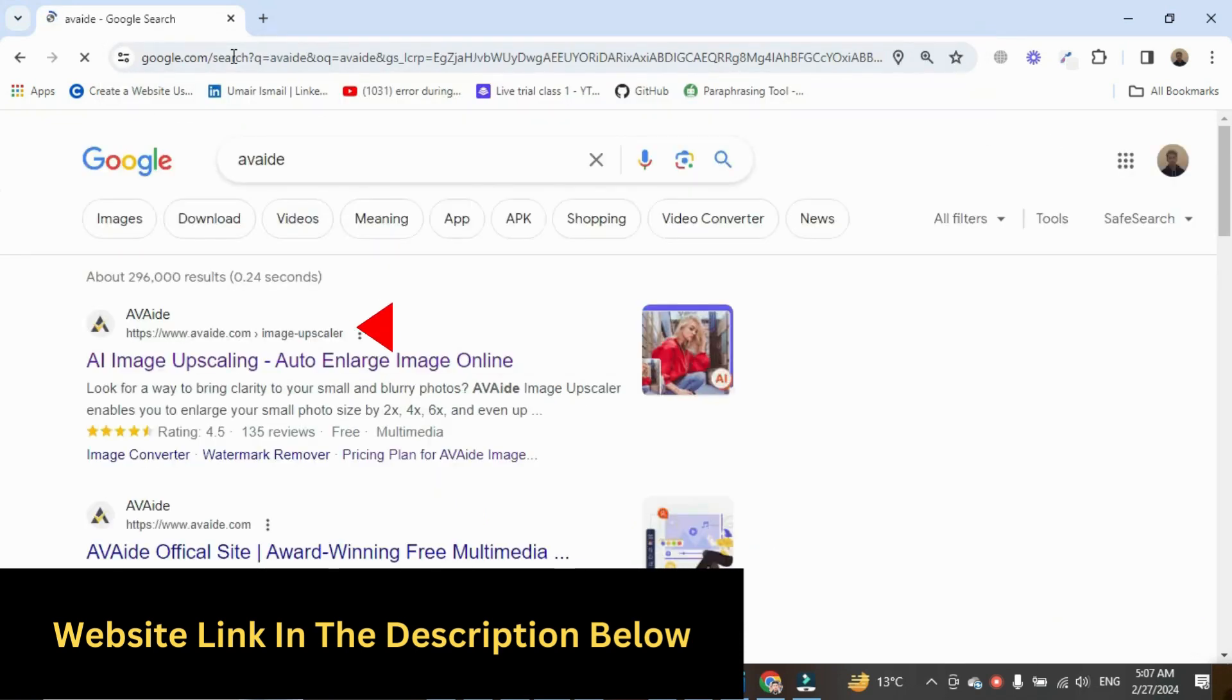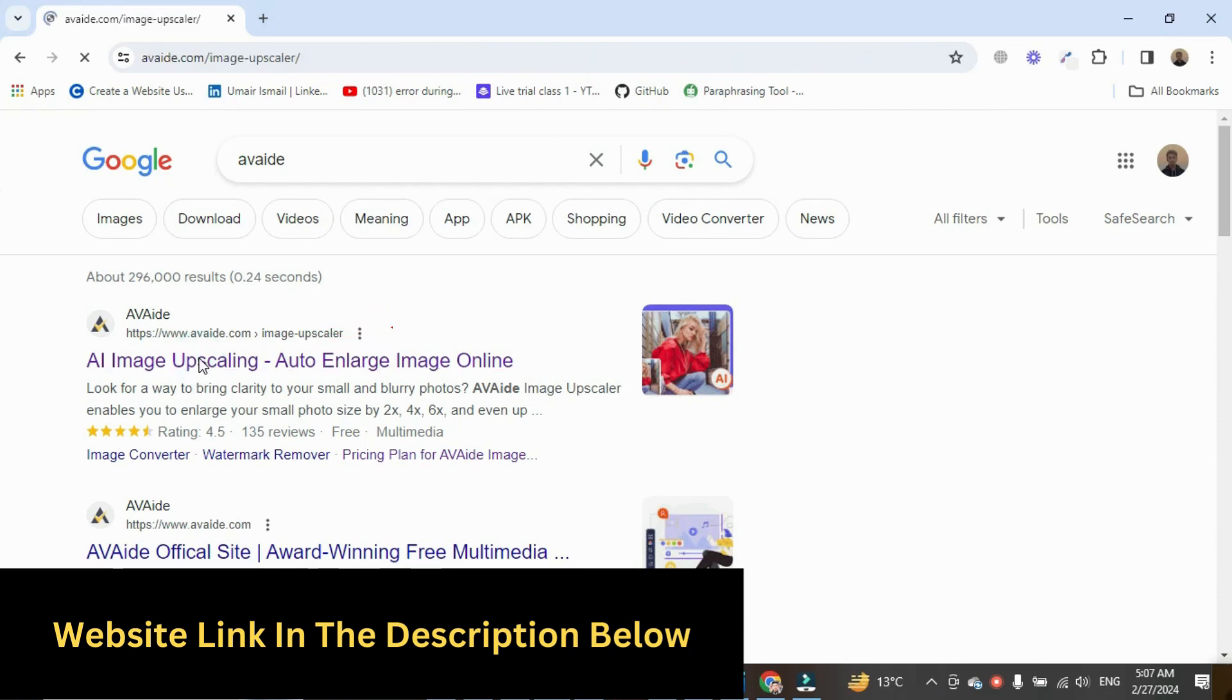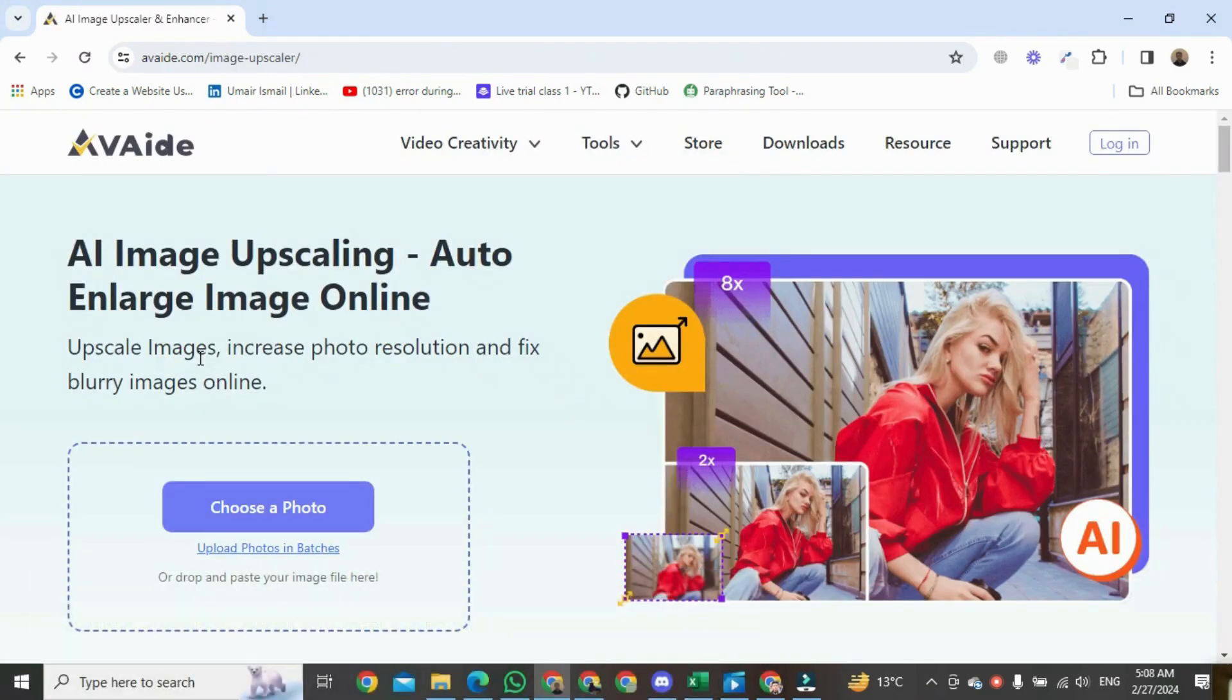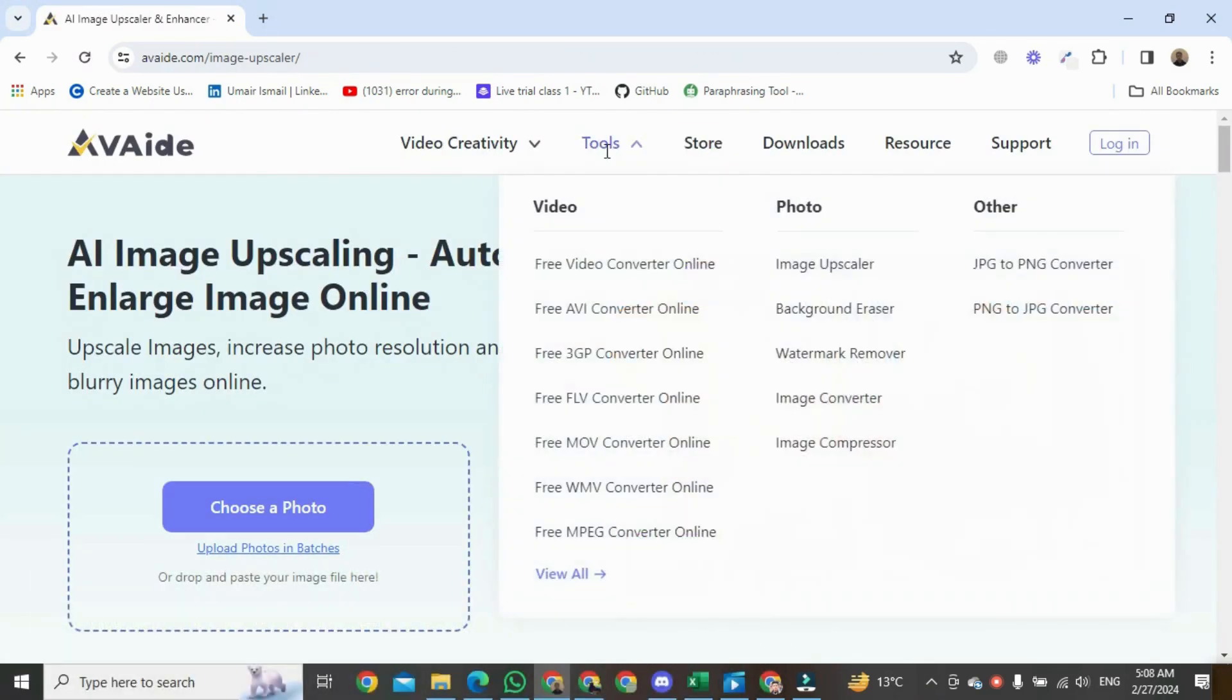Click on the first link. Once the page opens, click on tools, and then click on image.